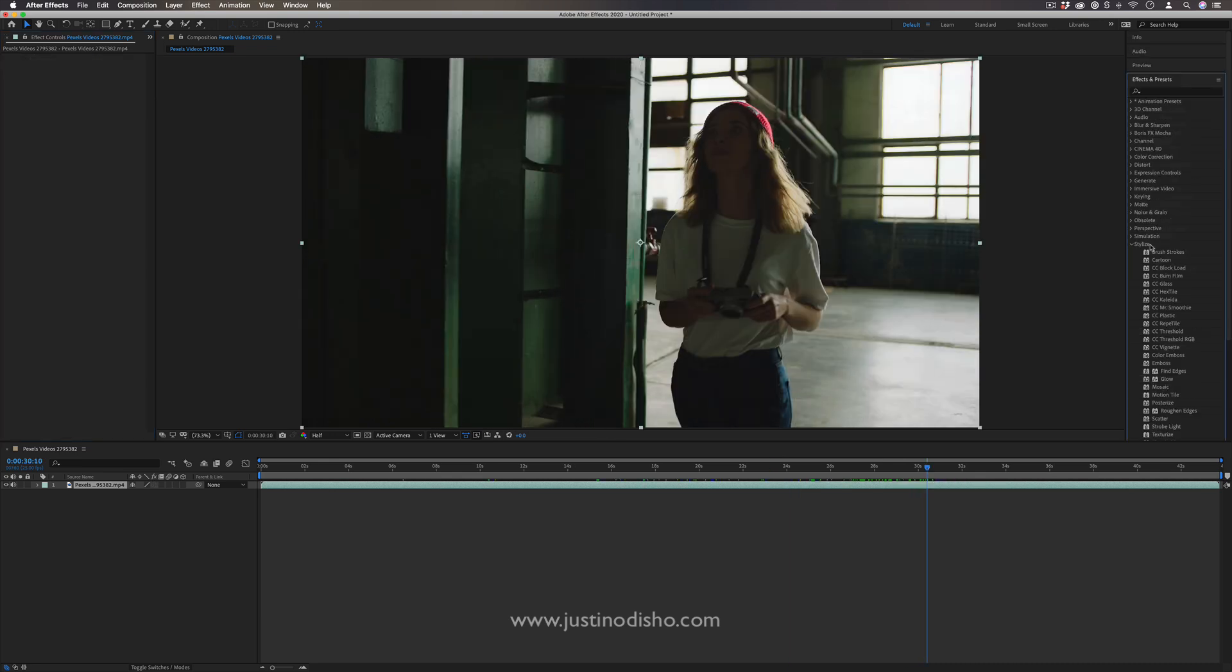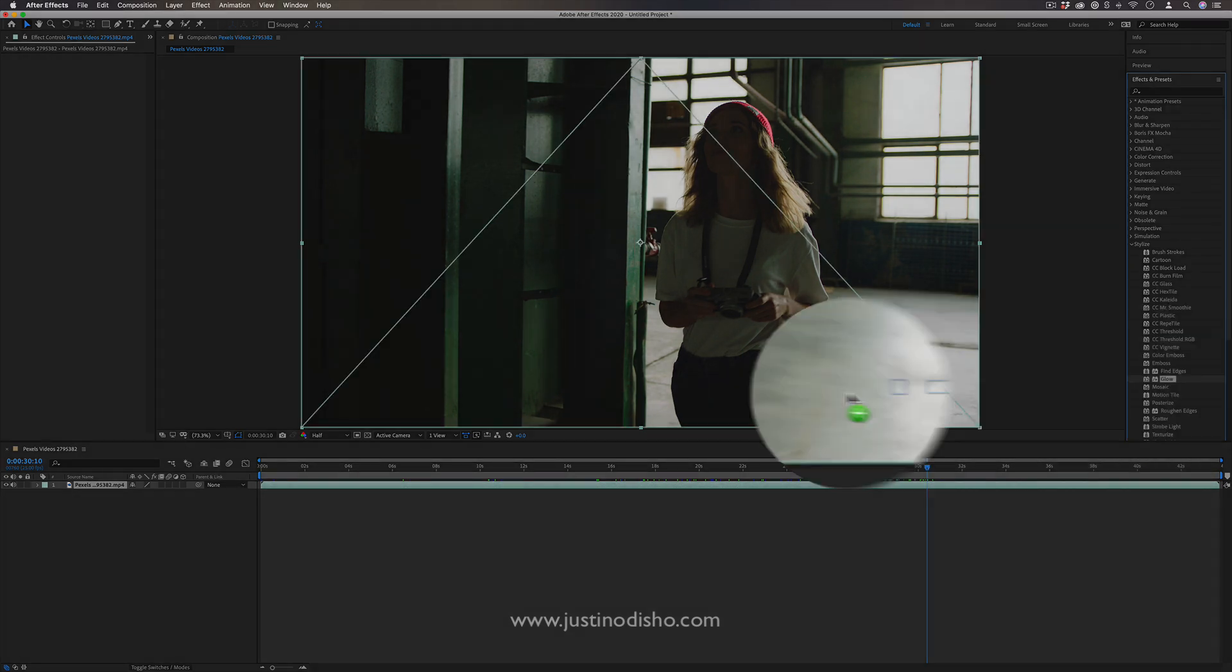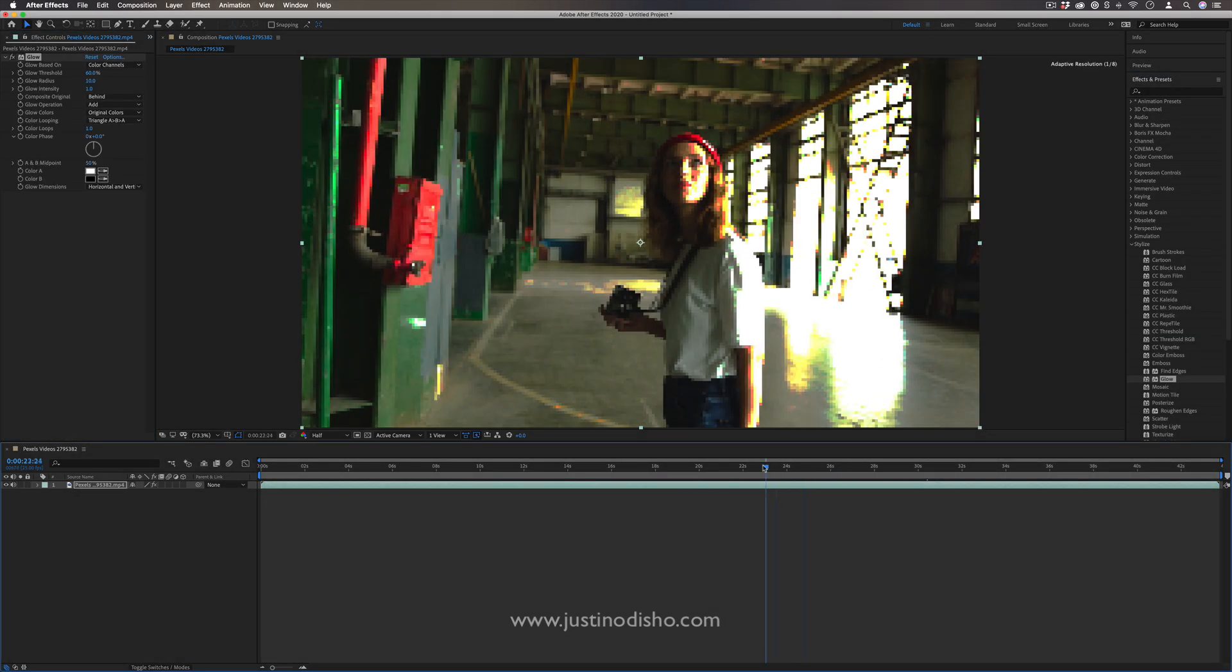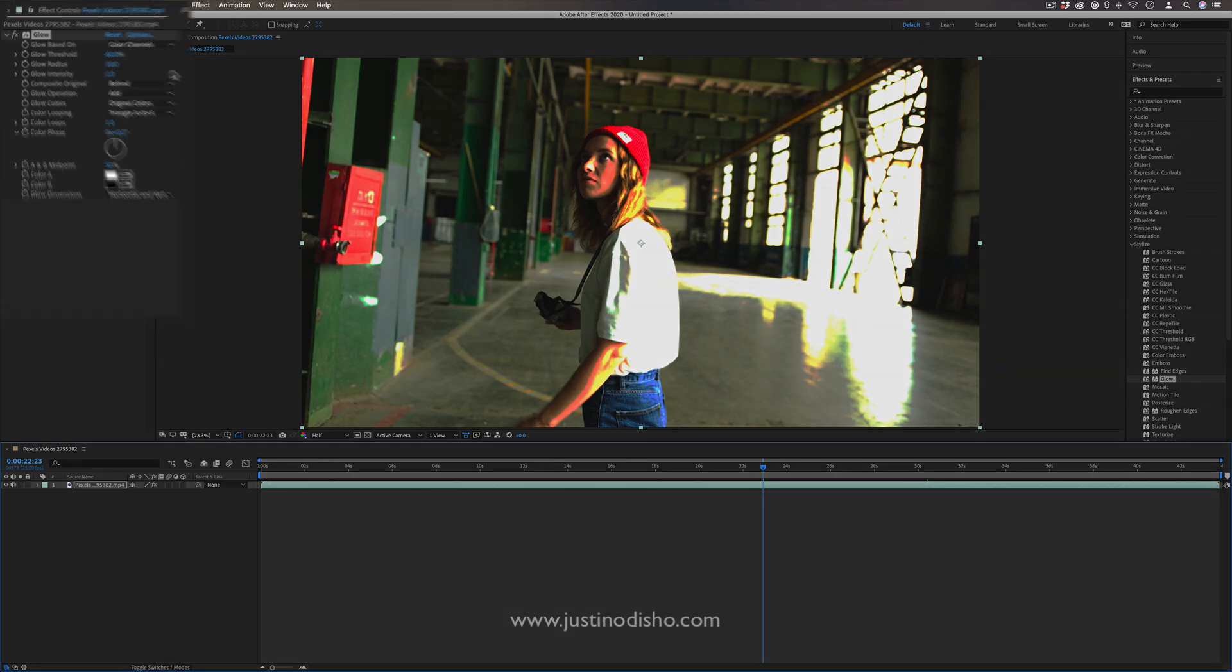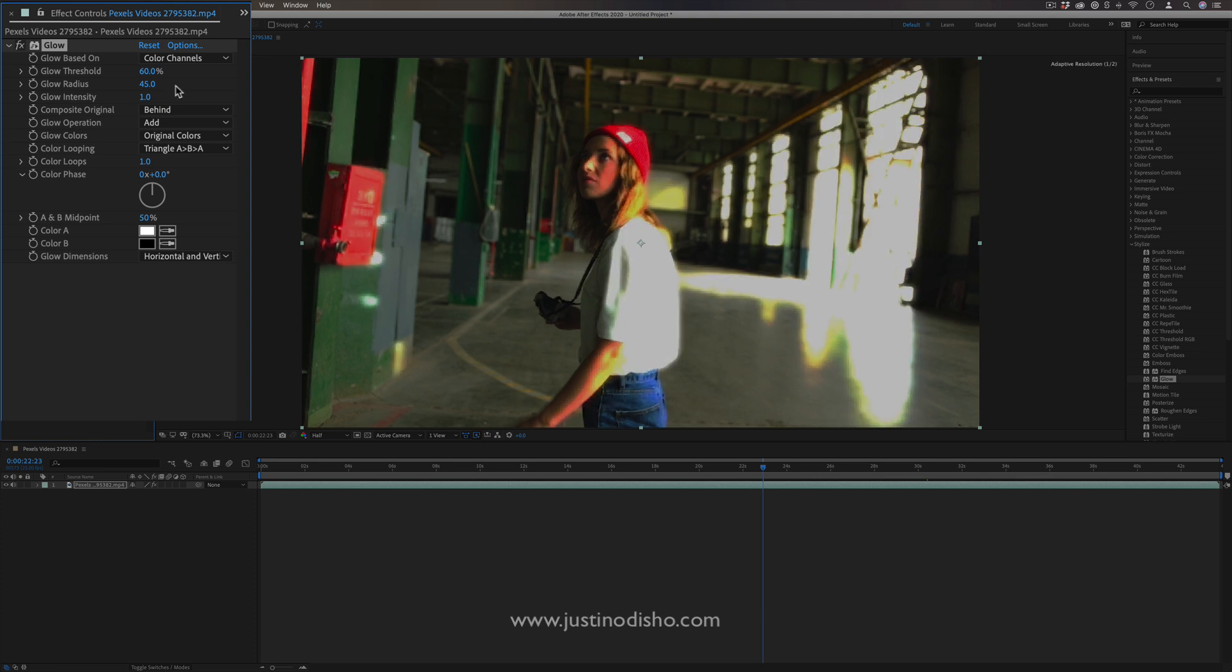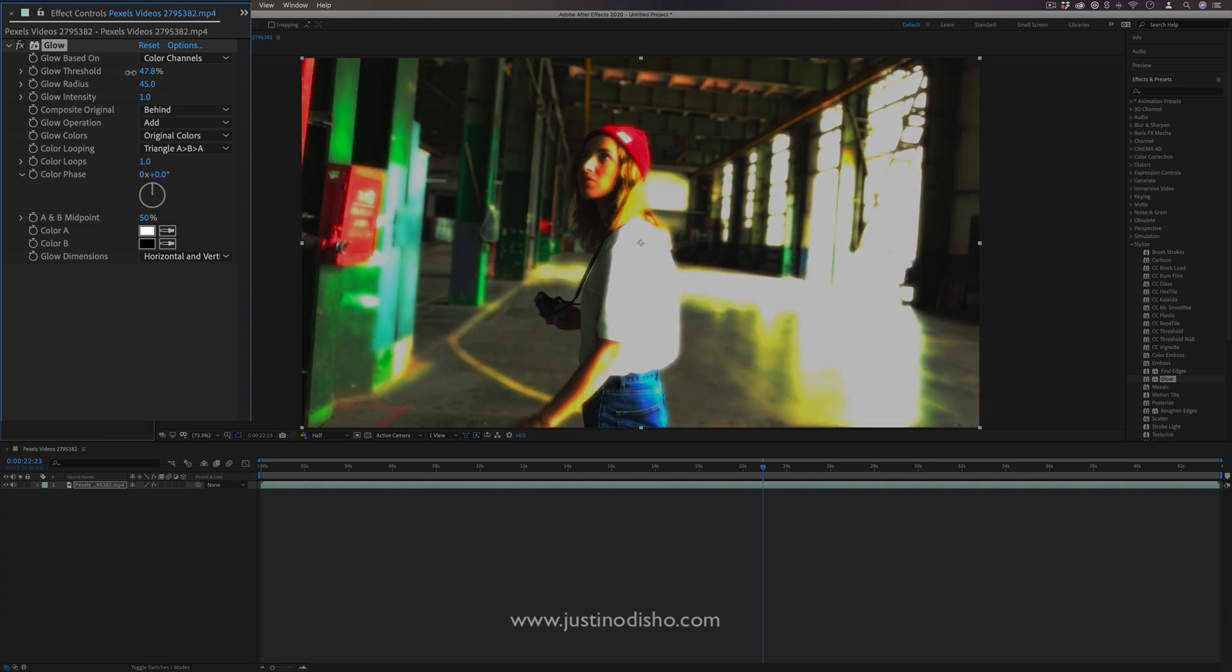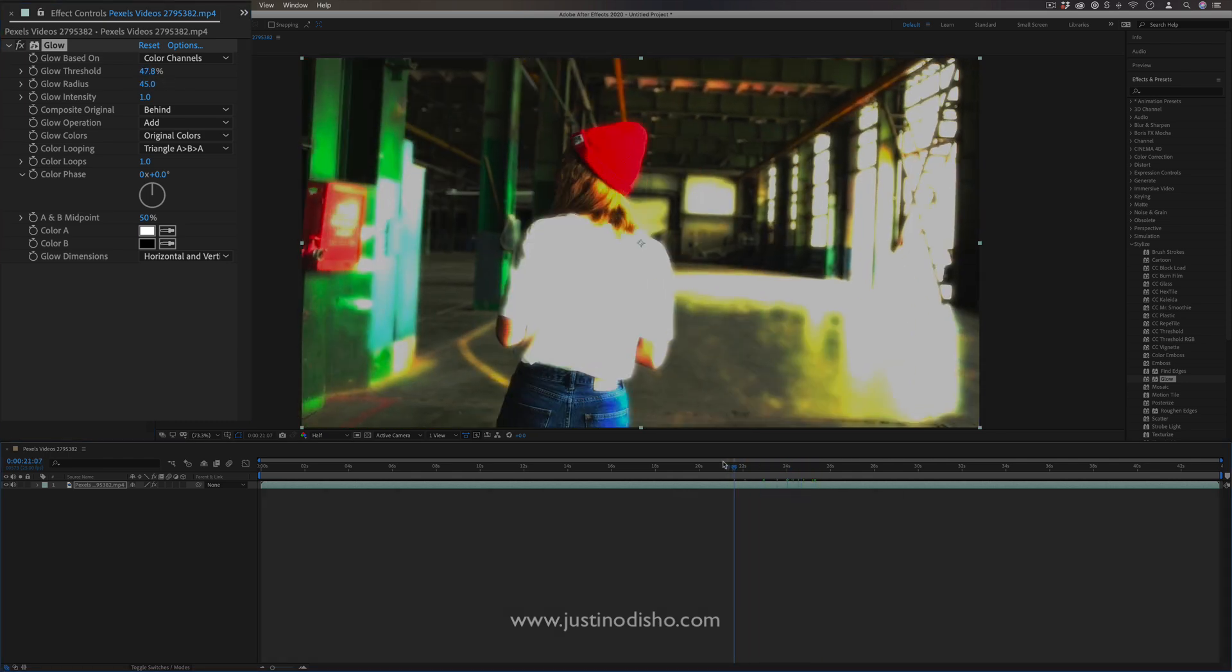Next up, another cool one you'll find in the stylized effects folder is the glow effect. So this one by default will add this nice glow onto some of the highlights of the photo. But in the effects control panel, you actually have the option to adjust the radius of that glow, and also the threshold of how many things it affects. So you can get this totally glowed out look like this.